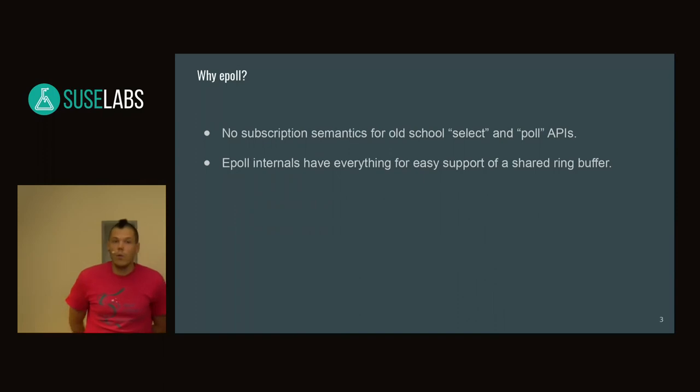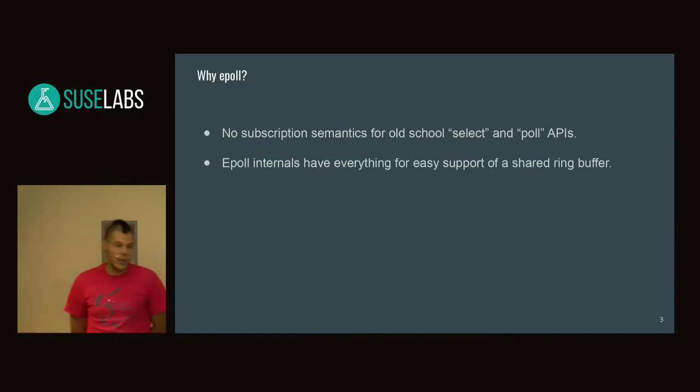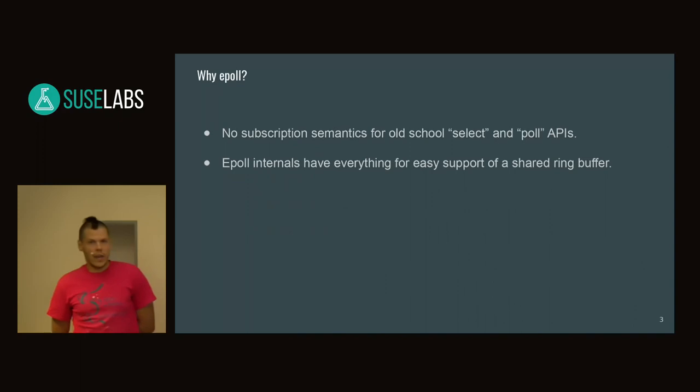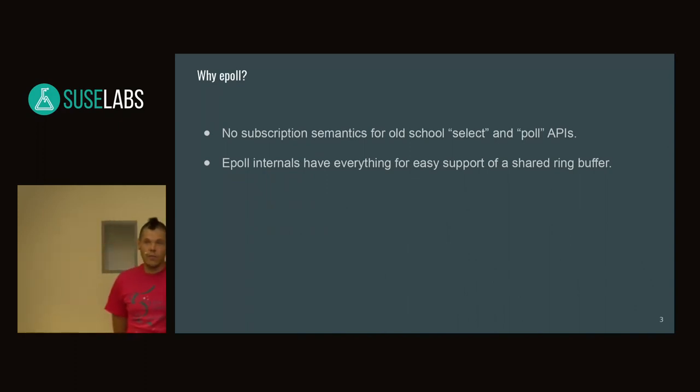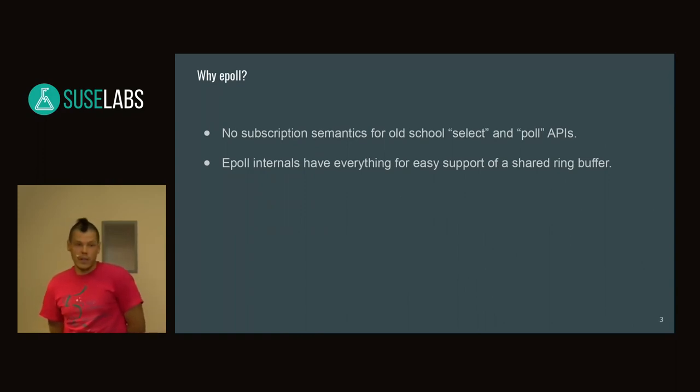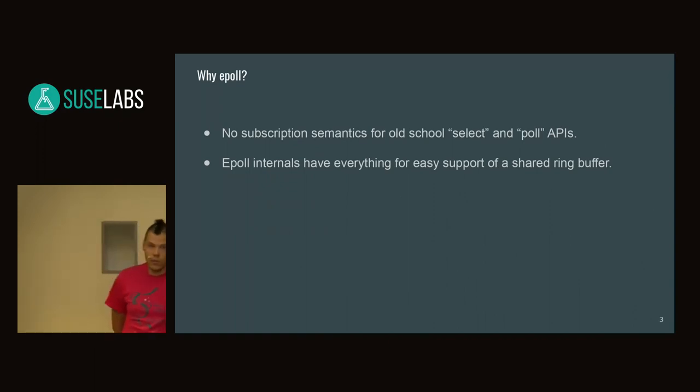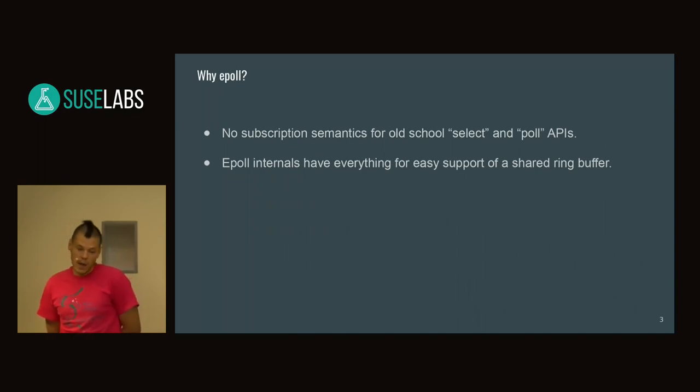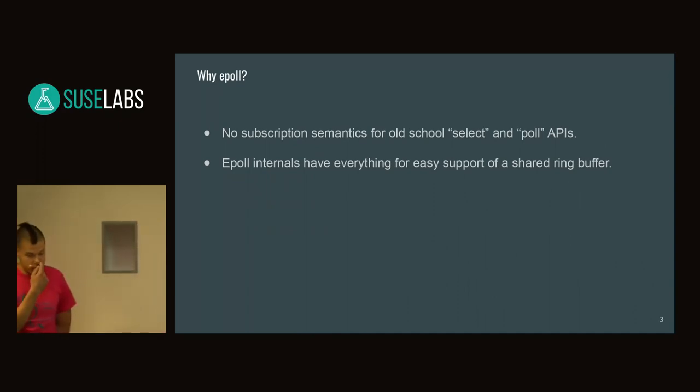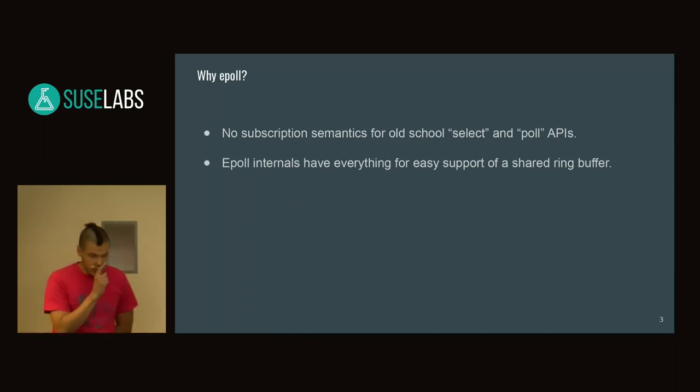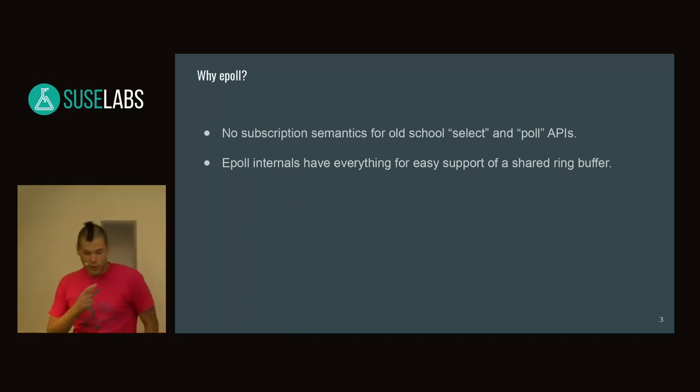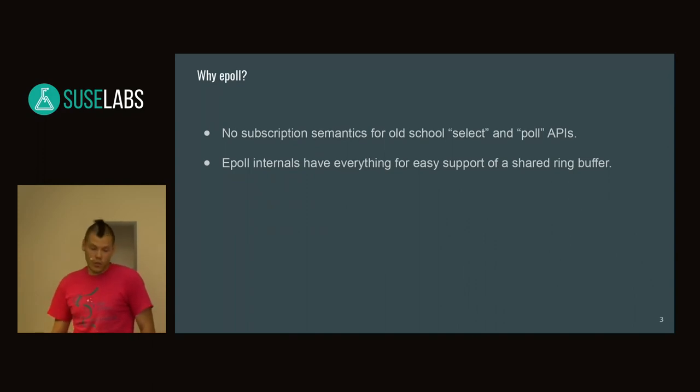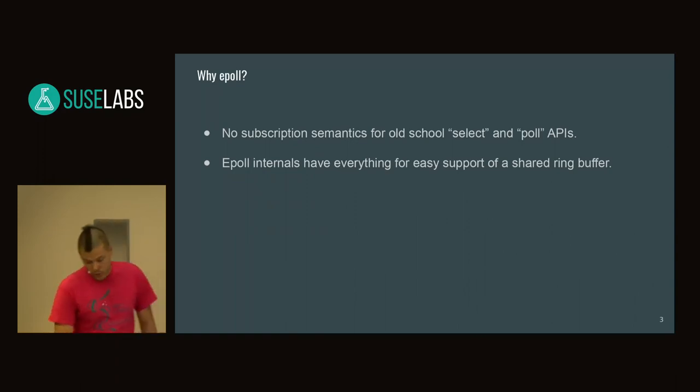Why ePoll? Because ePoll provides subscription semantics, designed decades ago to let you register your file descriptor once and then collect all events. Neither select nor poll provide this, requiring you to request new events each time. What's nice with ePoll is that its internals are easily bendable to support a shared buffer exposed from kernel to user space.